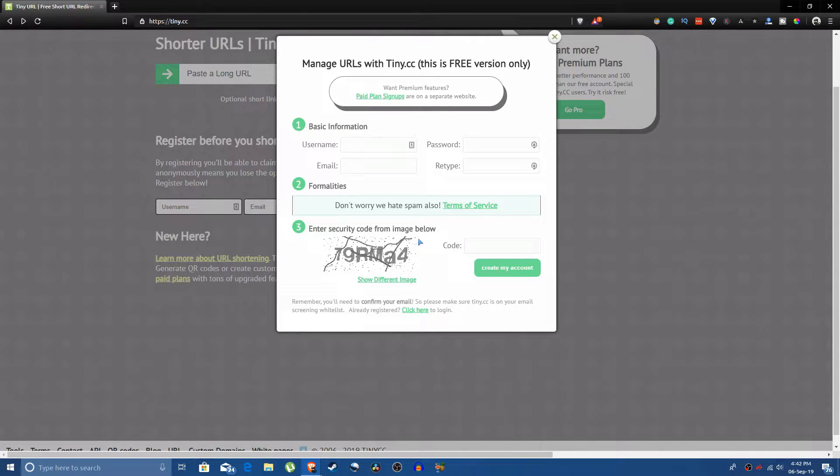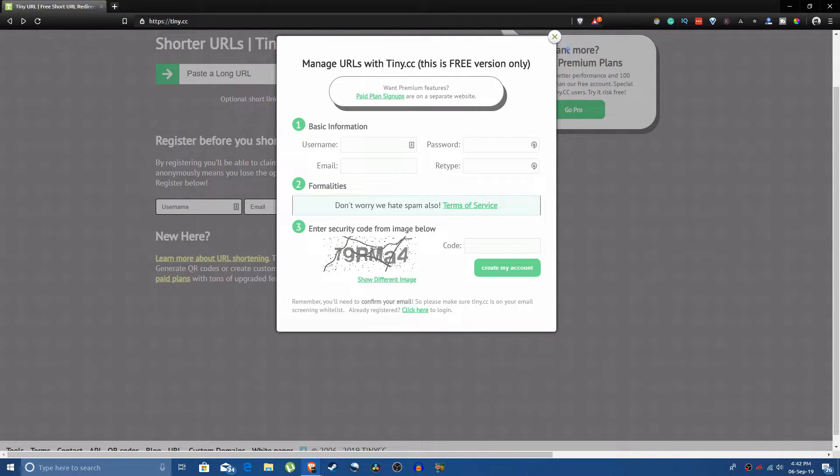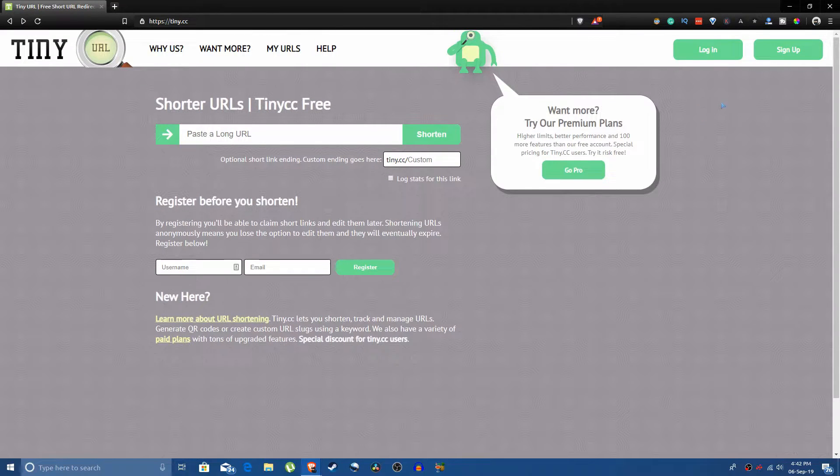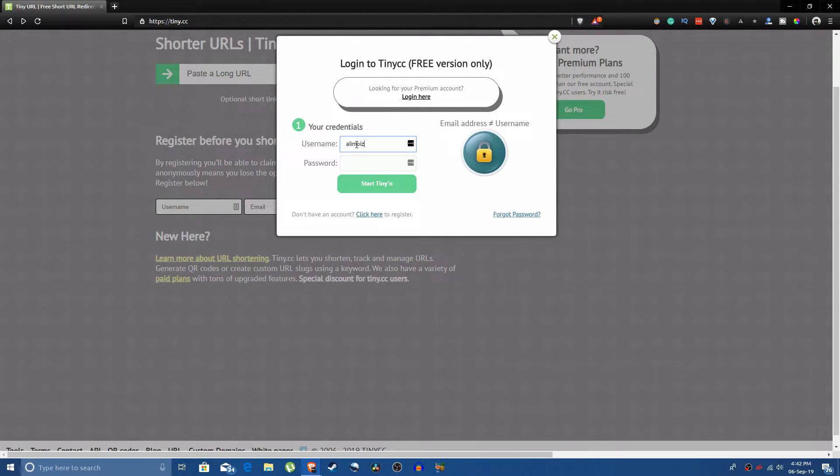You will get a link in your email to confirm your email and after you're done with that your account will be confirmed. I have already done that so I'm just going to log in and show you the process from there.